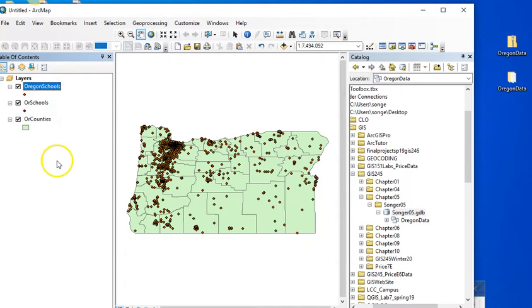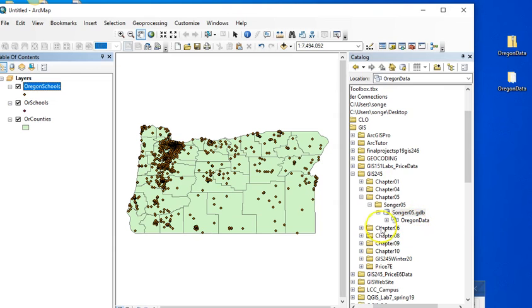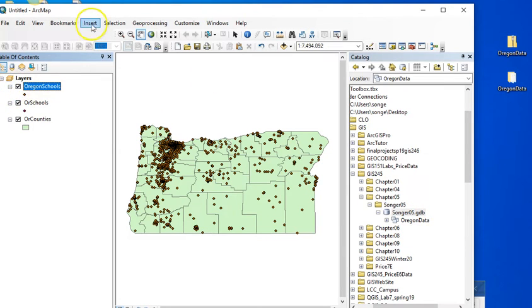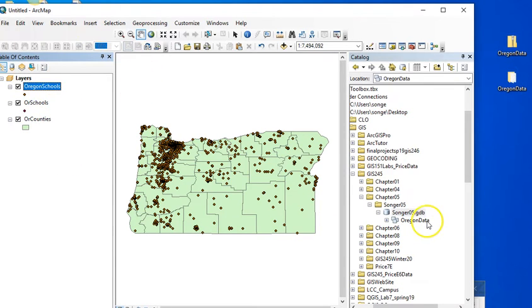Yeah, that did not work for me. I could not import into this. But I was able to export this from the table of contents into the geodatabase. So I'll show you how I did that.